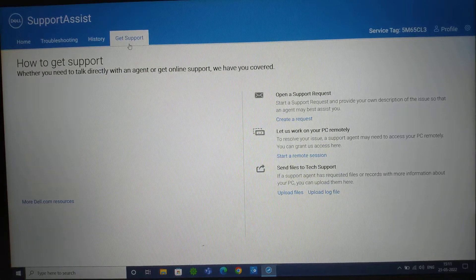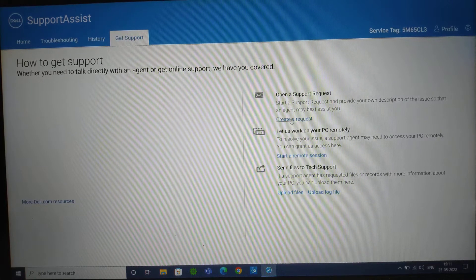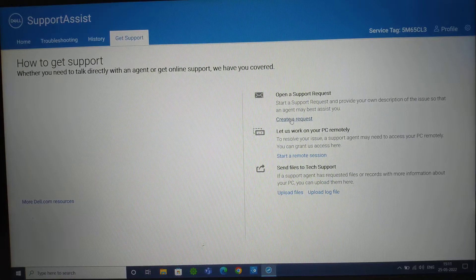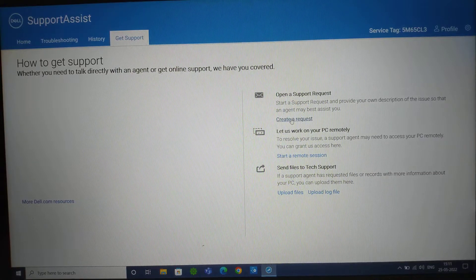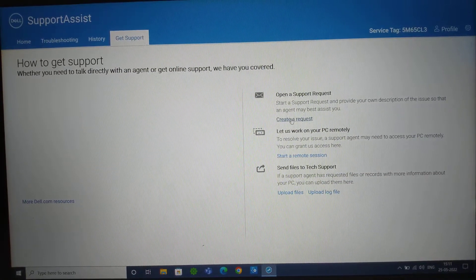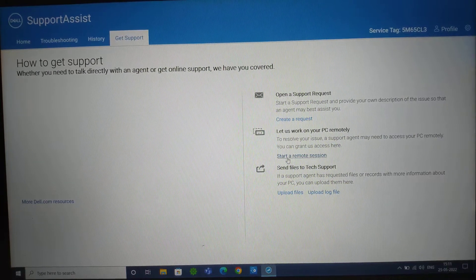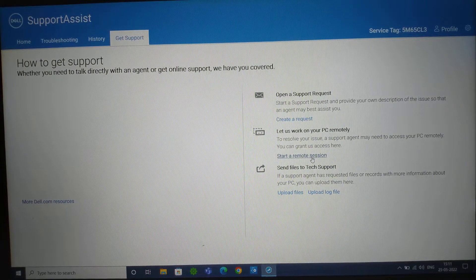Get Support is where you can share your screen remotely with a Dell technician, or you can create a support request. If your machine isn't doing well or you're facing any problem, simply click on 'Create a Request,' fill in your problems and concerns, and a Dell technician will automatically call you at your suggested time. The second option is 'Start Remote Session,' where you can share your screen with a technician.